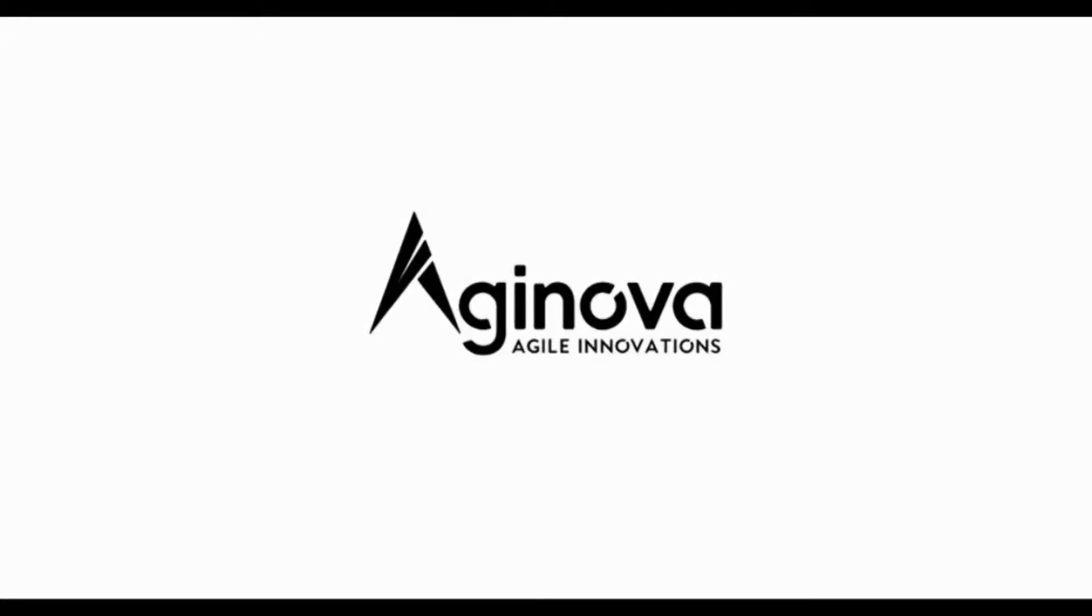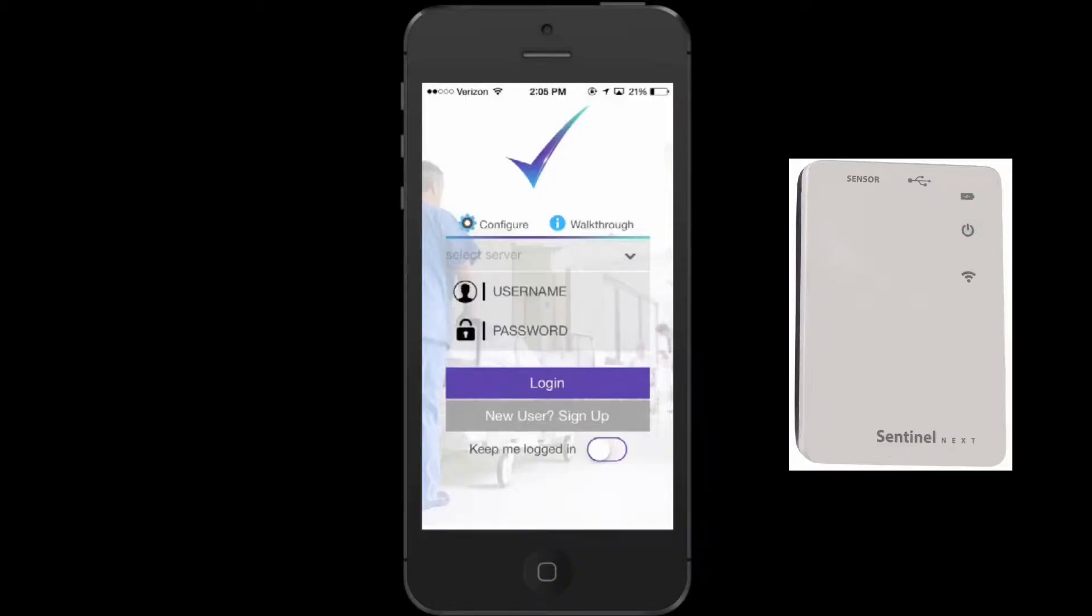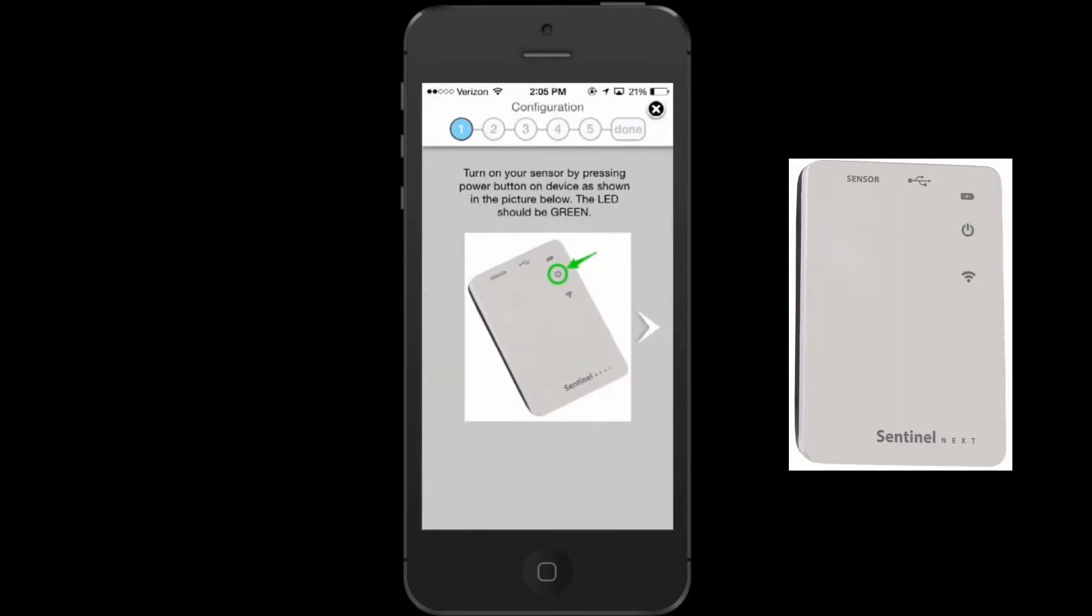In this tutorial, we will cover how to configure the SentinelNext using the SentinelNext app. Once the app is downloaded, open it and press the Configure button.